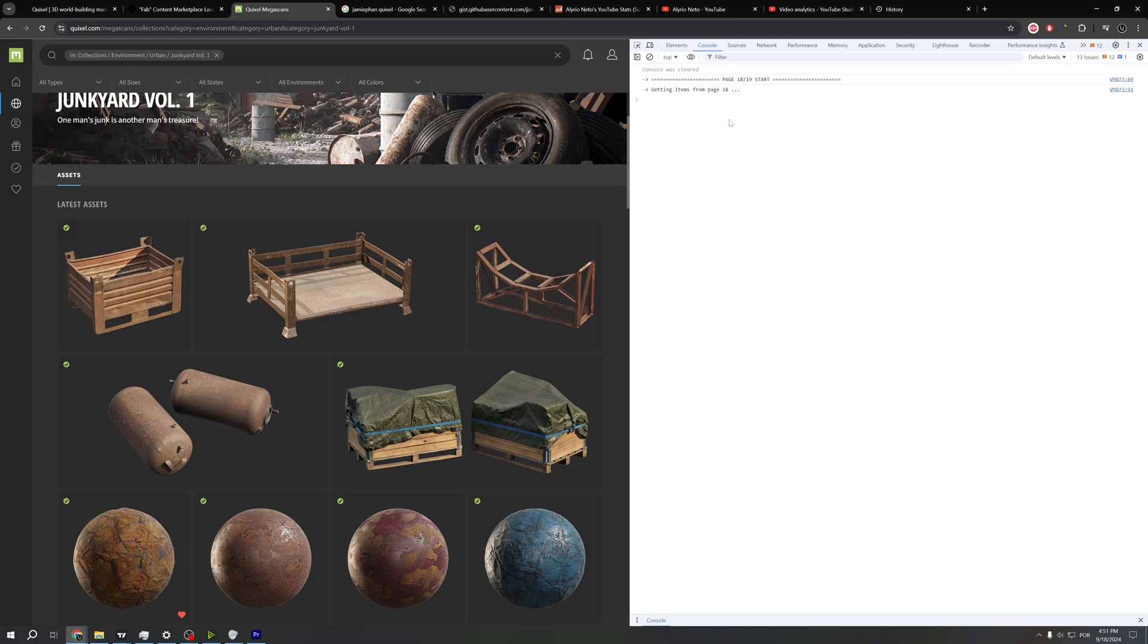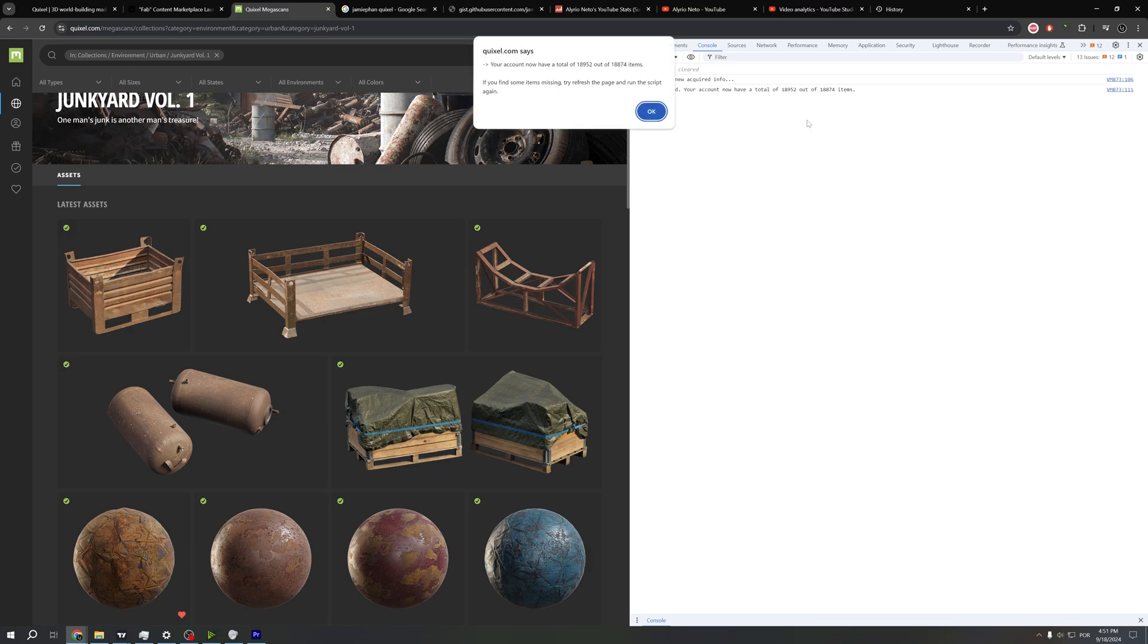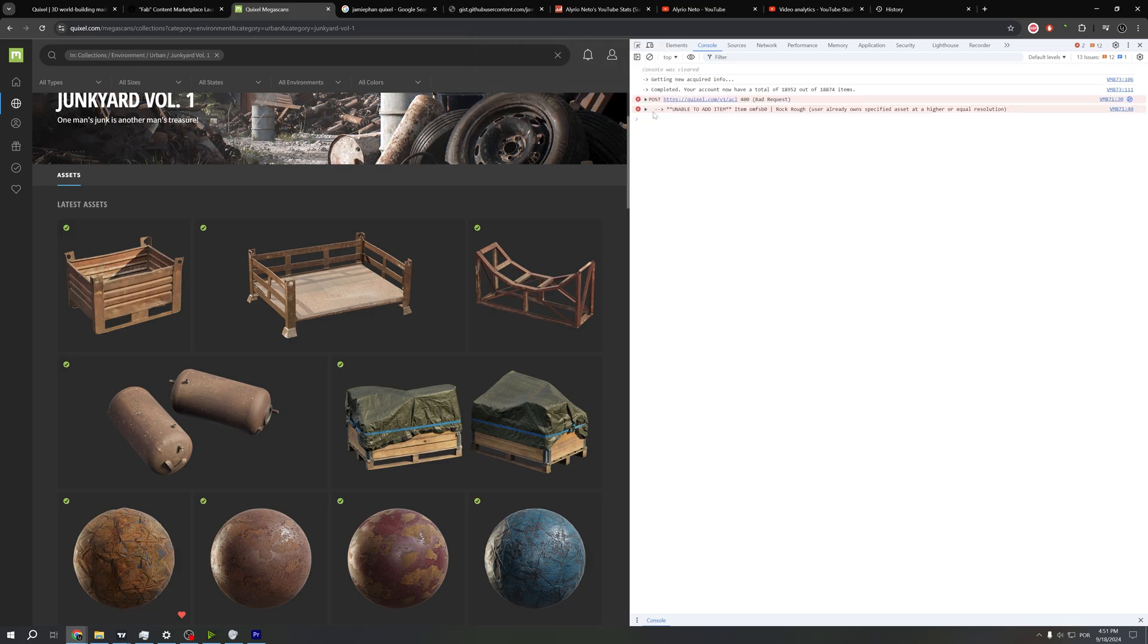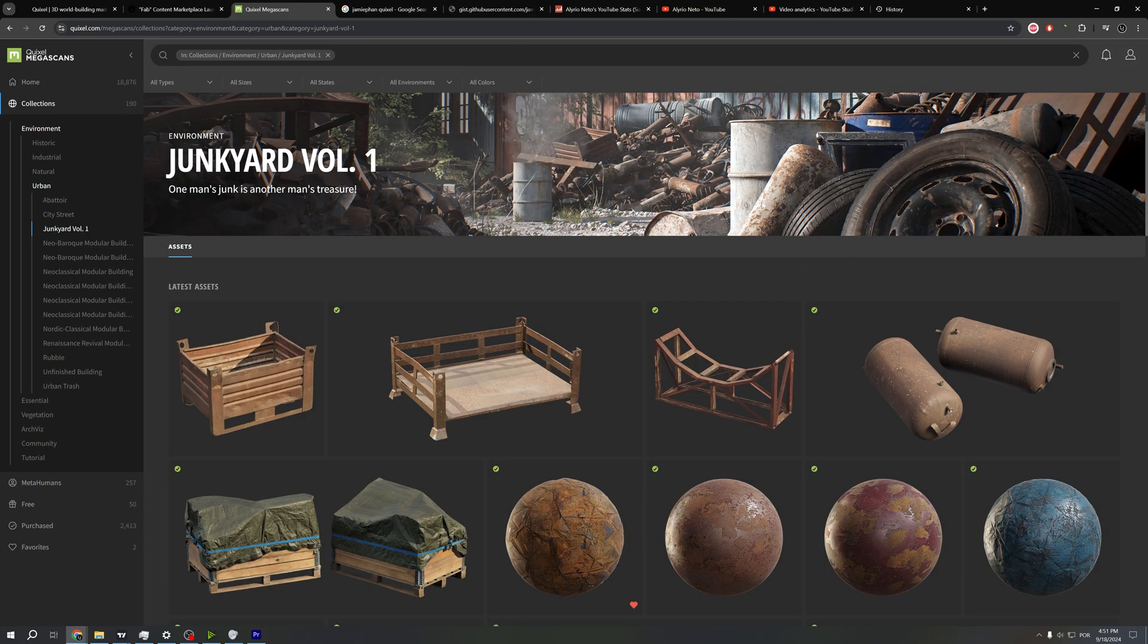Right here we have a lot of items. And I think we find, let's see if we have something, get new acquired info, let's wait a little bit. Your account now have a total... oh, so looks like we have everything. So I will click OK and now I can close this.